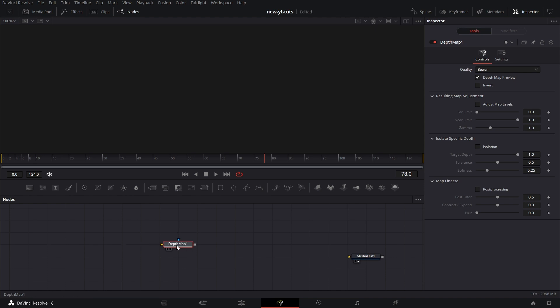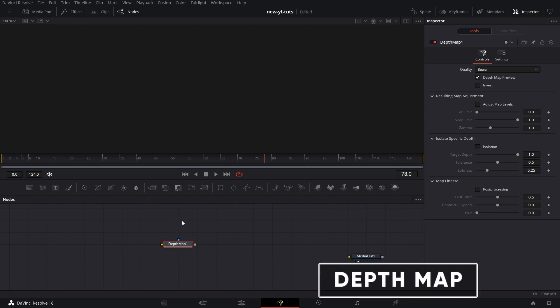The depth map node has two inputs. This is the depth map source. This is where the footage is connected to. Then of course, it's the mask. Mask will determine the area over which the mask will take effect.